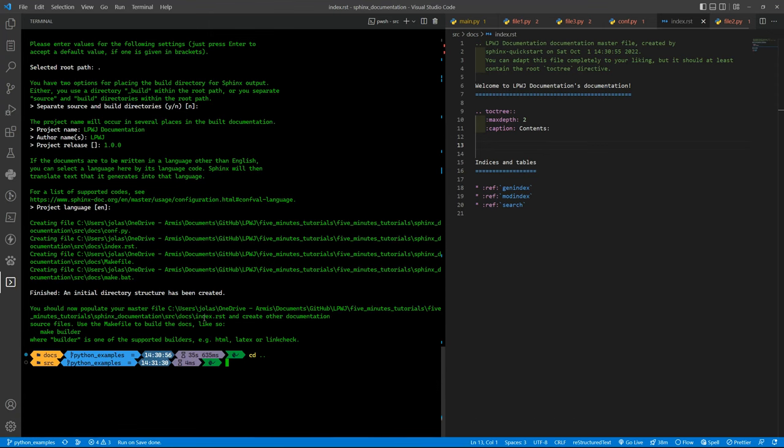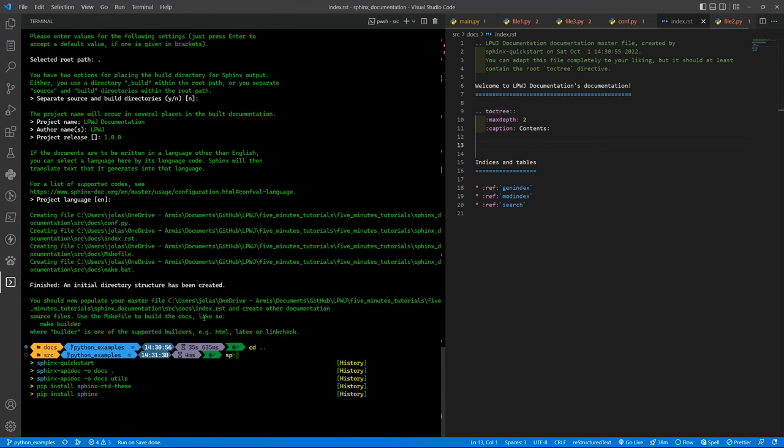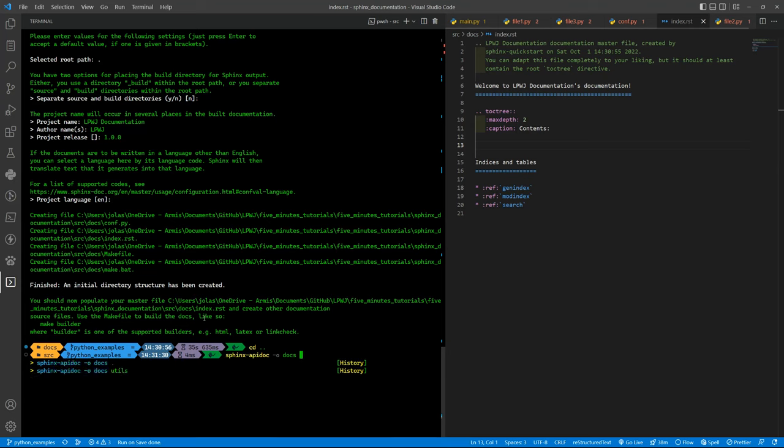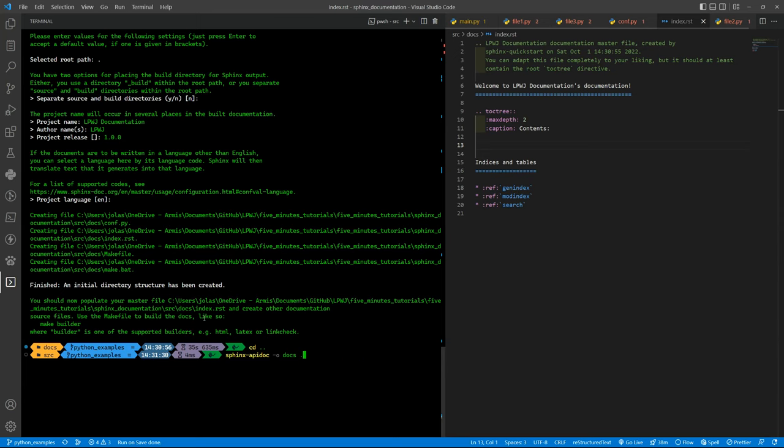That is the sphinx-apidoc -f -o docs, and that is the name of the folder where I want the output. And the dot that states that I want all the documentation from my current directory. If I am outside of source I can put there source, but I am inside so I put dot.